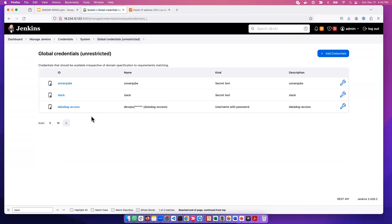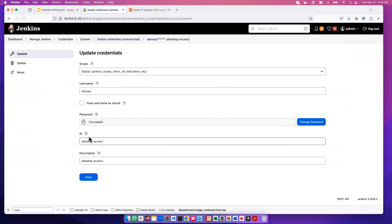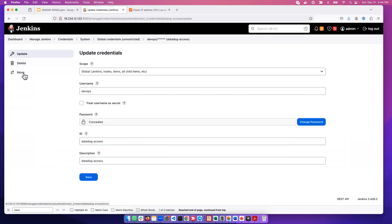You can delete the credential, you can manage it. If you click here, it will give you a few options. You can either update the credential. One thing in Jenkins is that as soon as you put the password in Jenkins, you cannot see it. You can change the password, but you won't be able to see it. Here you can delete that credential or even move that credential if you want.